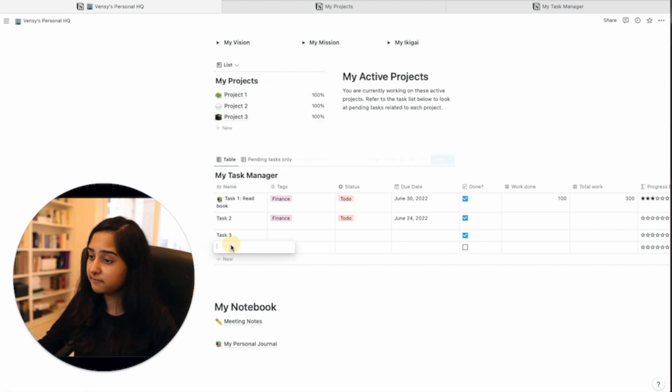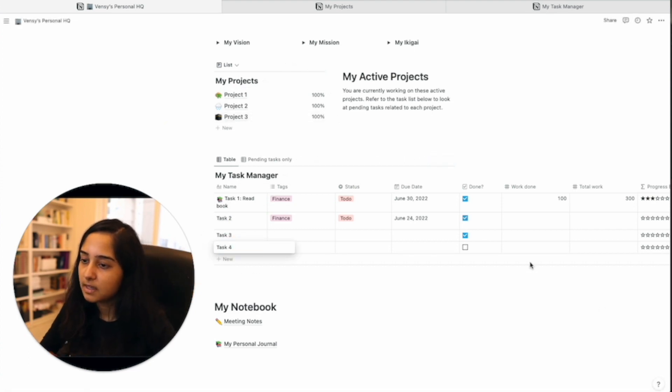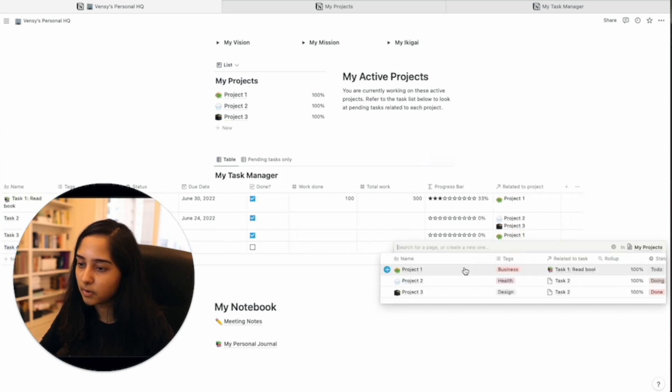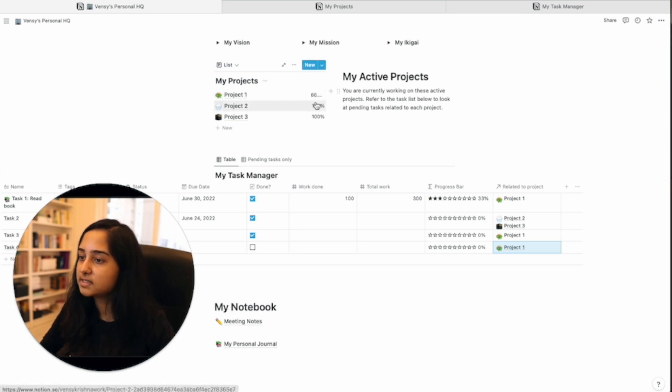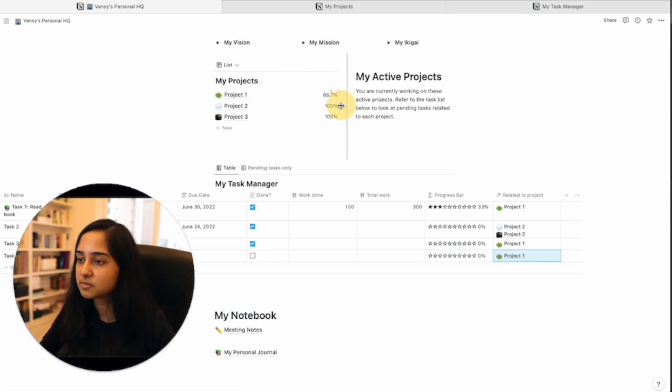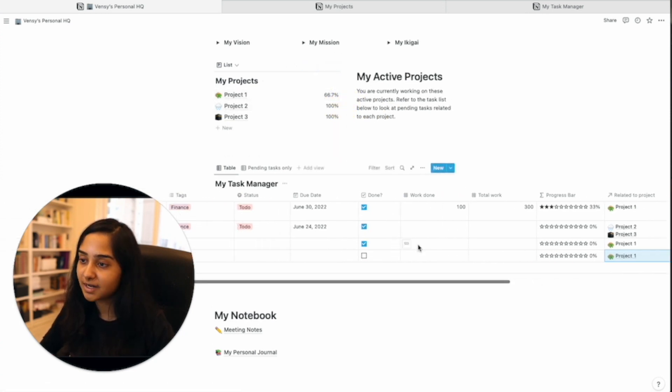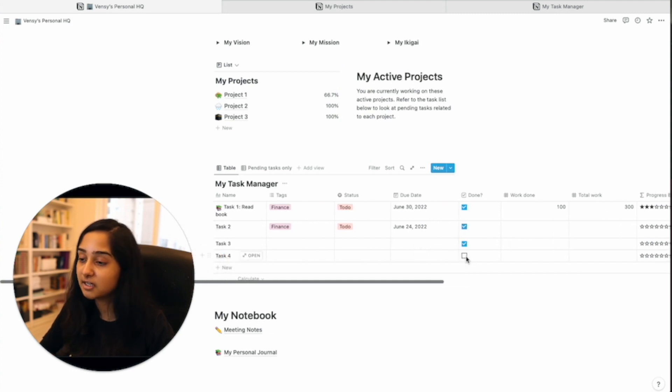Now if I go ahead and add a task four and I associate this with project number one, you can already see that it has been updated to 66% because there's a new task and it has not been completed.